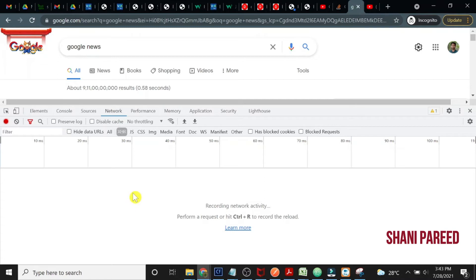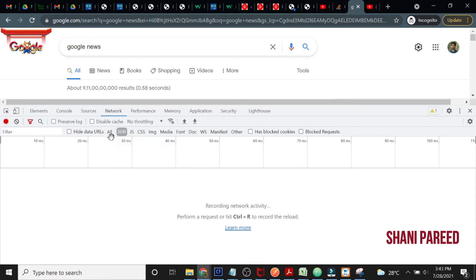If you are using any AJAX code in your request, it will come under XHR, right? To show up all those types of requests, either it's all or XHR, it will be visible.